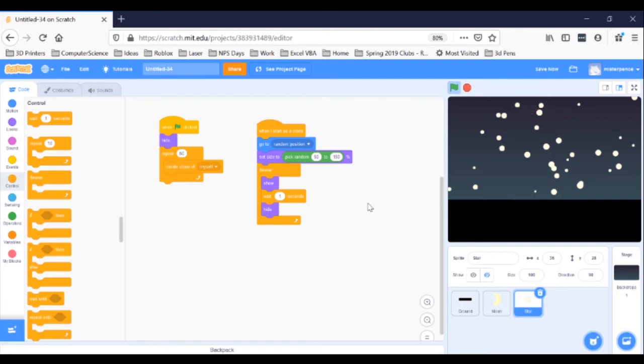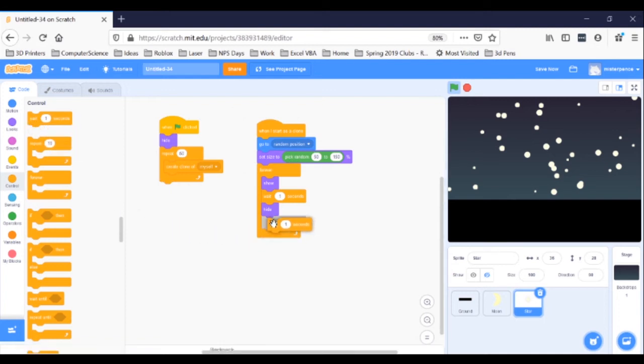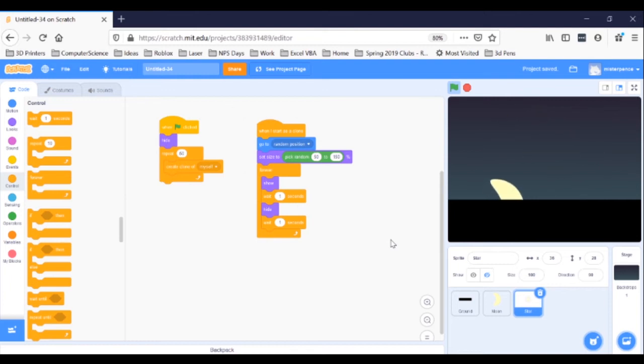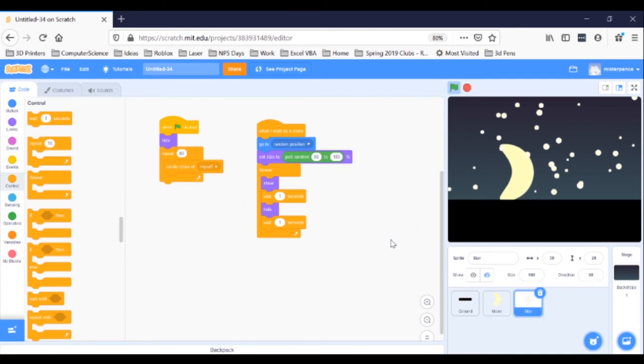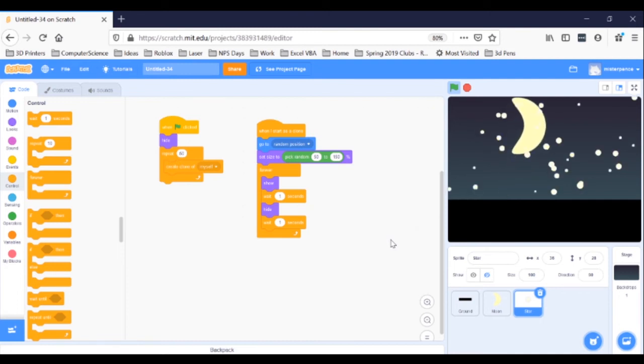Let's also ask them to wait one seconds while they're hidden. Grab another Wait One Seconds block and snap it in under the Hide block. I think that looks neat, but it's still not what we were hoping for. It's so regular that it looks, well, it looks computerized.